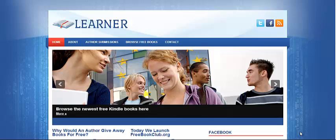Hey there, it's Tom Corson-Knowles from BlogBusinessSchool.com and today I want to talk about Affilarama. It's an awesome affiliate training program and it comes with a really sweet theme called AffiloTheme.